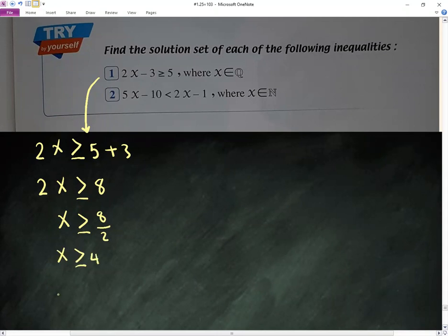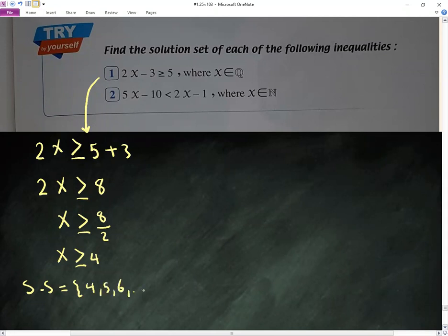That gives x greater than or equal to 4. The set of solution includes 4, 5, 6, and so on. Let me show you the other one.